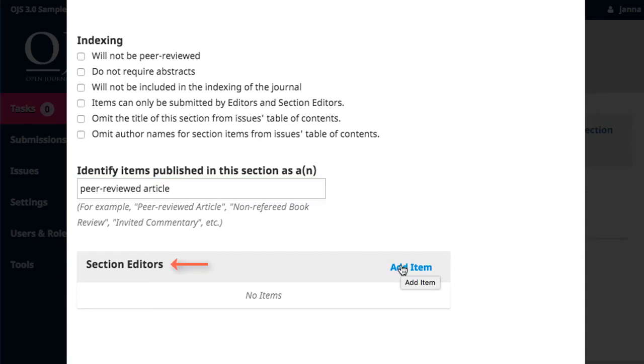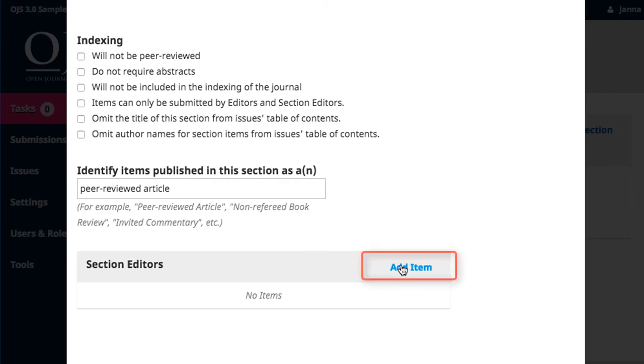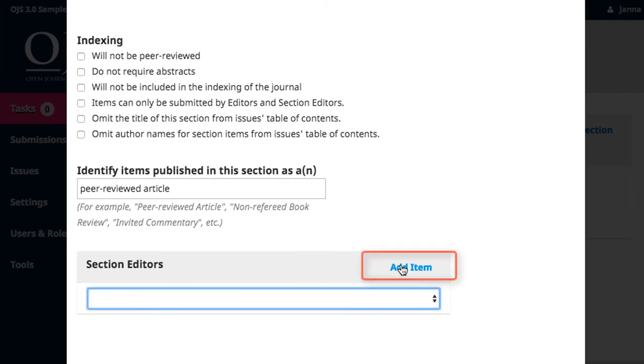Finally, in this last section, you can assign section editors. Section editors will oversee this specific section and shepherd submissions from the section to publication. To assign an editor, click on Add Item. The drop-down menu will populate with all user accounts that have section editor roles enabled for their accounts. Select the appropriate person.